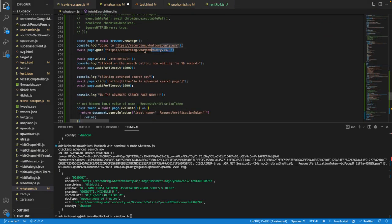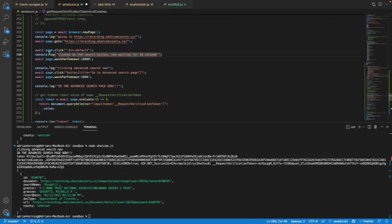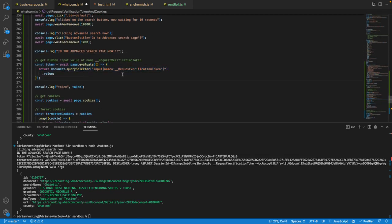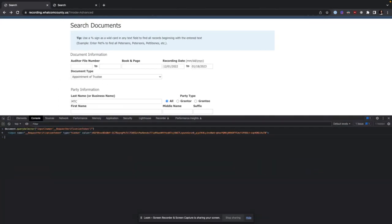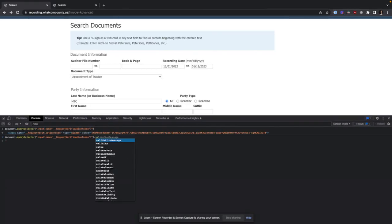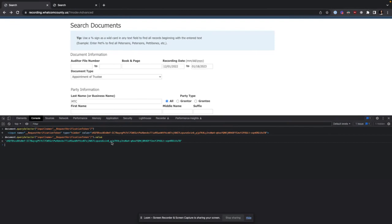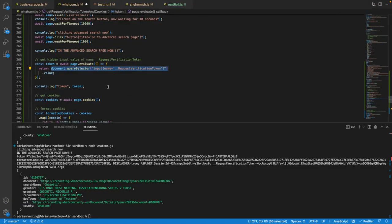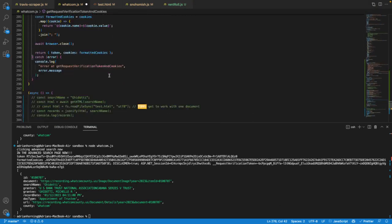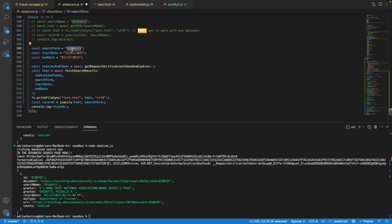So we go to this page, and then we have to get into the advanced search by clicking a couple of buttons. Then all we do is get that request verification token by doing document.querySelector — we can do that right in JavaScript — and we use .value to get the actual value. Then on each request we just get that, and I'm also getting the cookies because I need those as well, and then it'll work every single time.